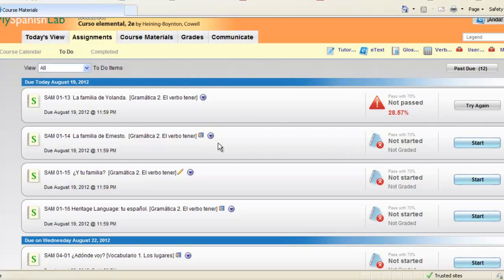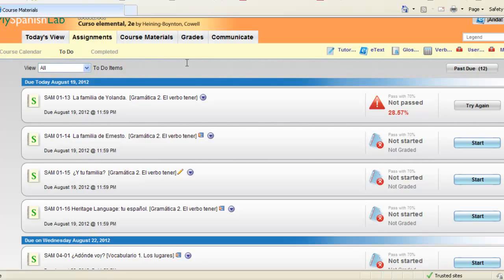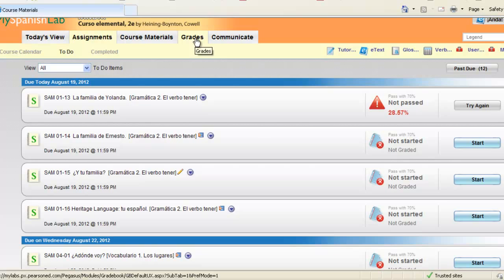Anything you complete on the to-do list that is assigned will also sync up to your course calendar as well. Everything you complete inside your my language course, those grades are instantly reported to your online gradebook via grades.